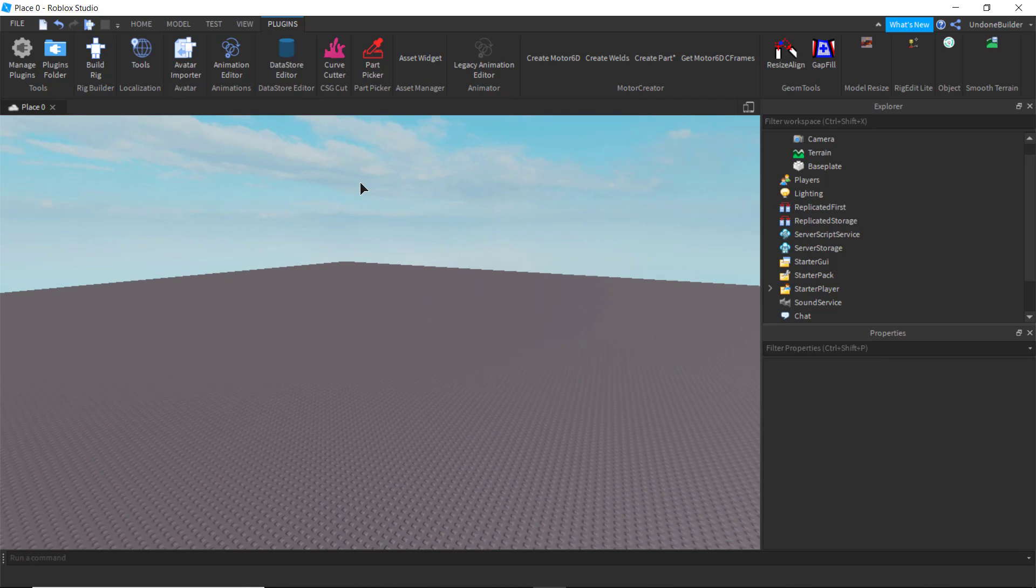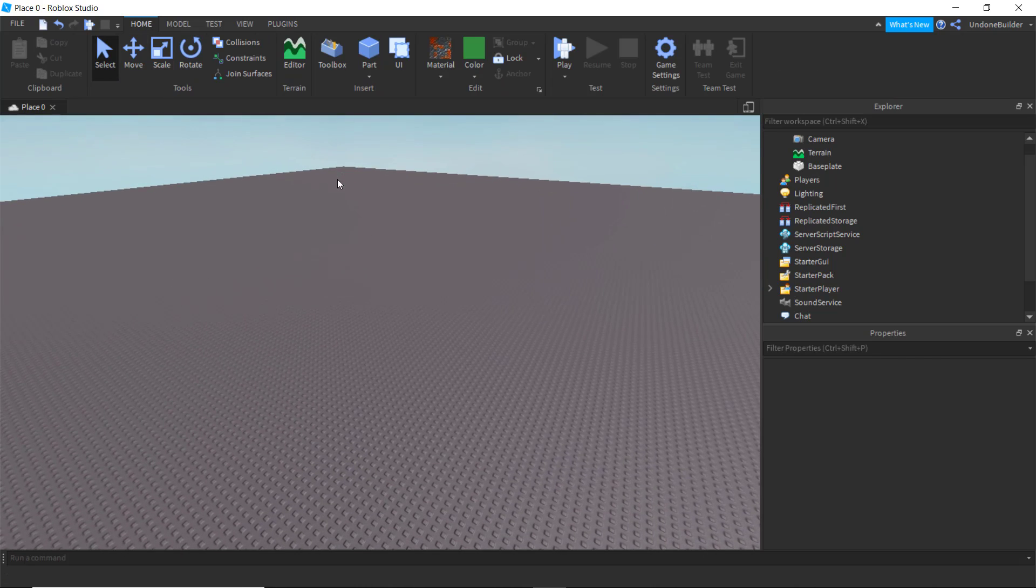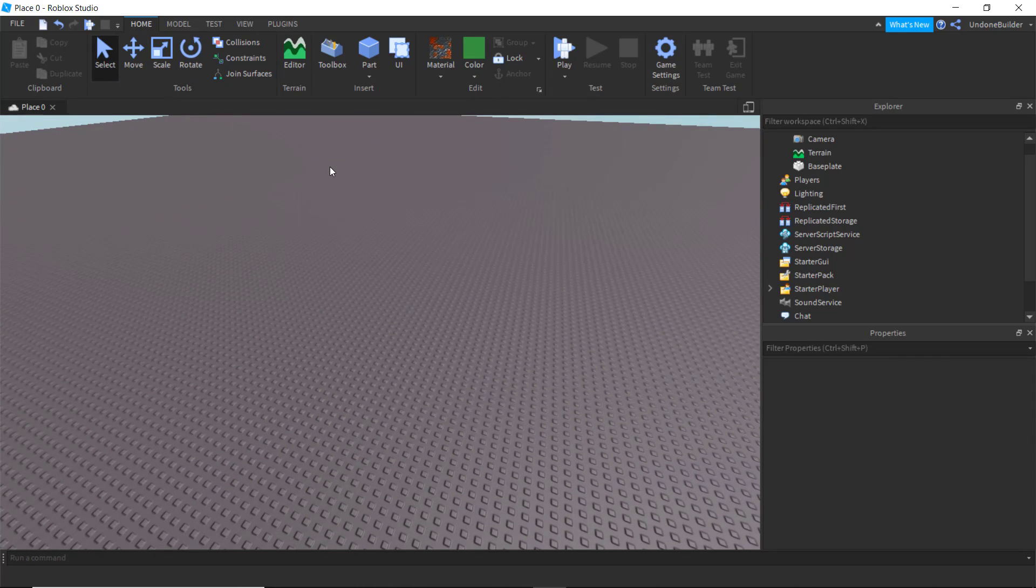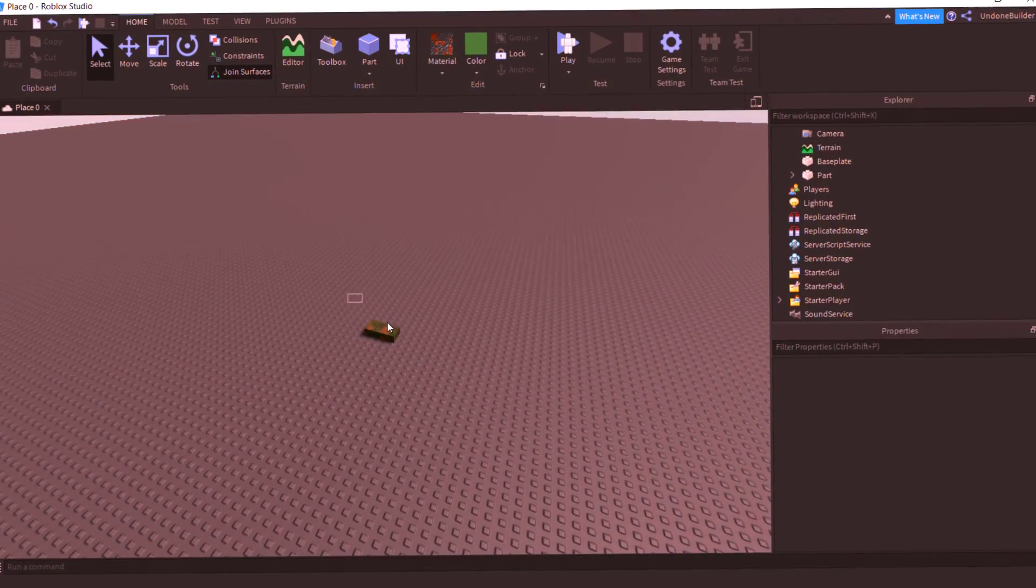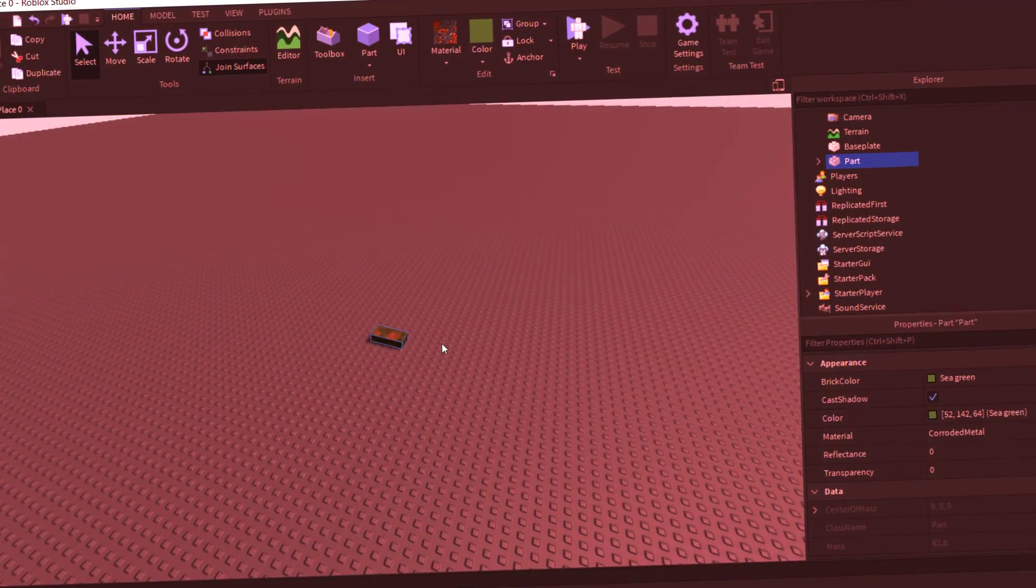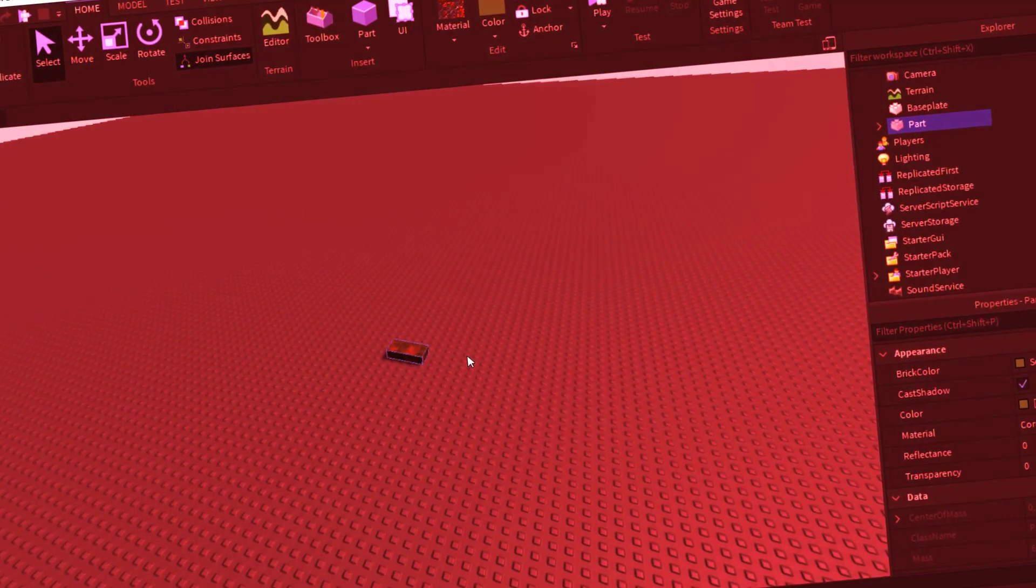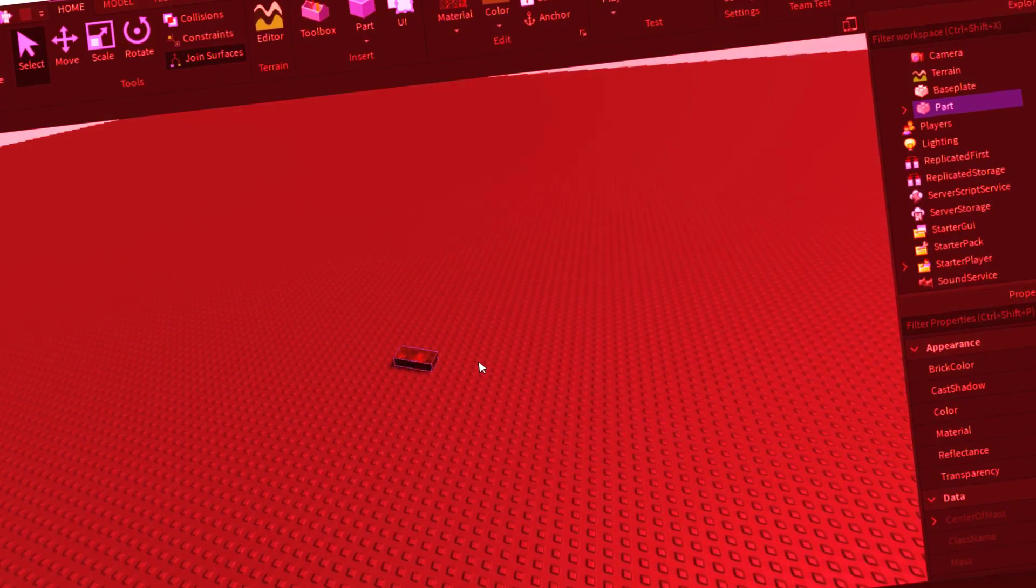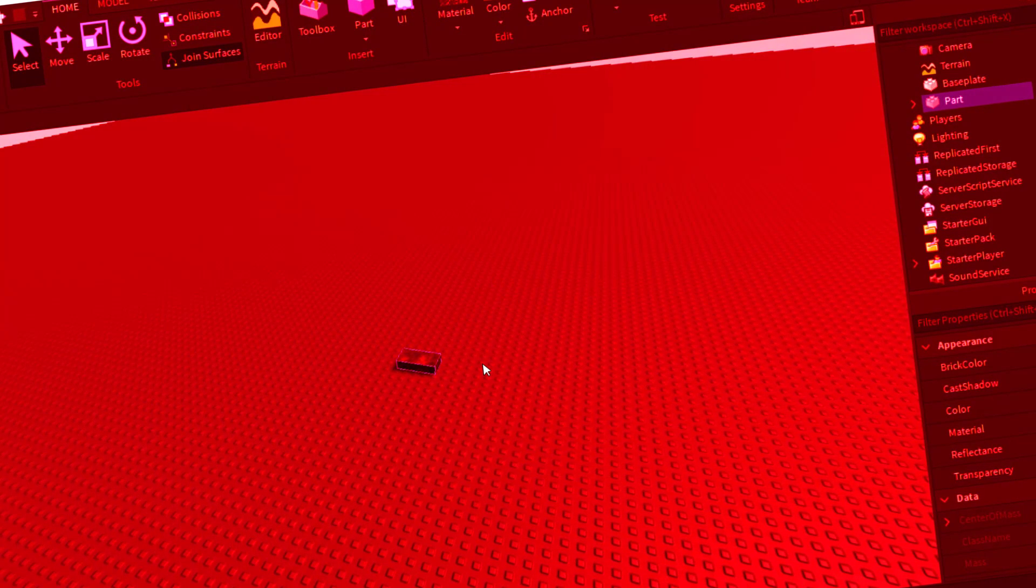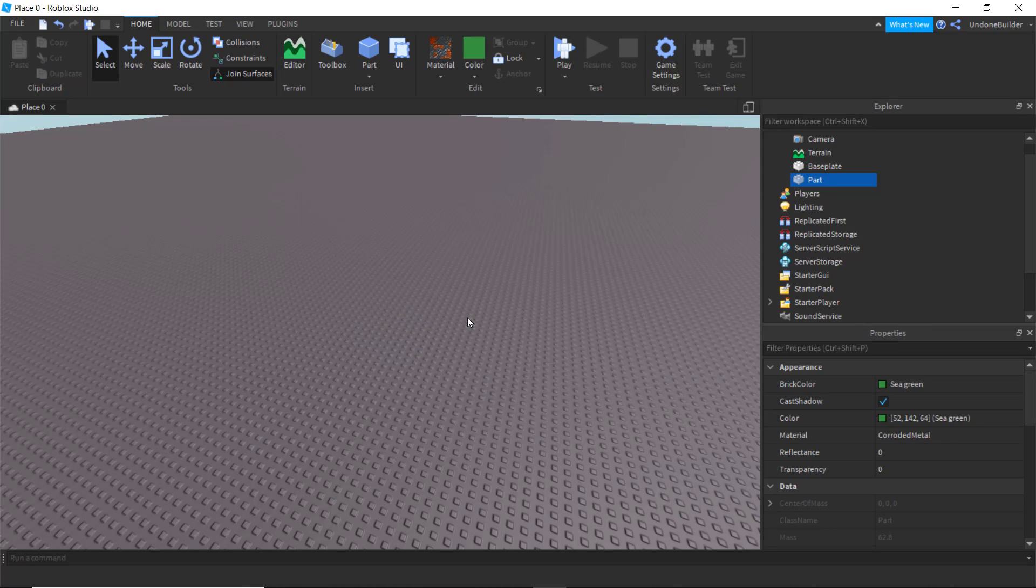But overall, that is Roblox Studio and the basics of it. More or less, I kind of just wanted to make this video as a PSA of the joint surfaces. They are terrible, and they will not go away anytime soon. Trust me, I have spoken to engineers. They are not going away. But you know, now you can avoid that, and a few other neat things.